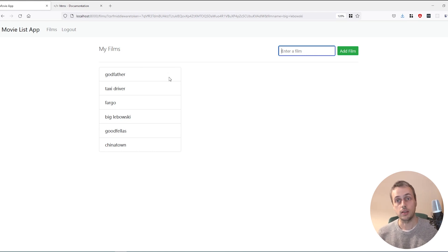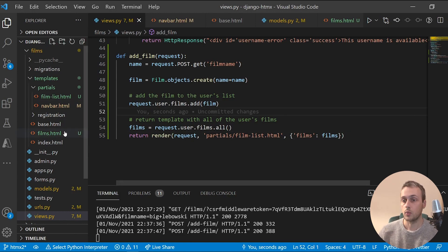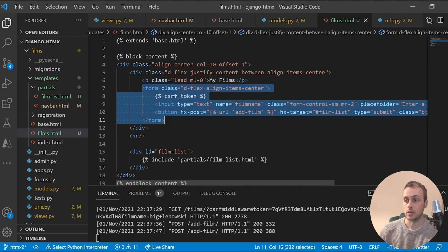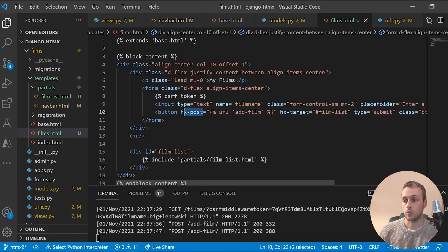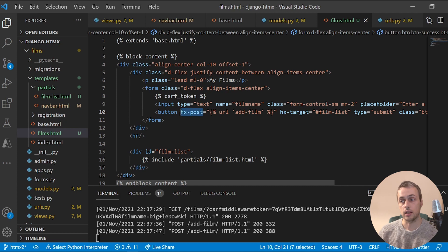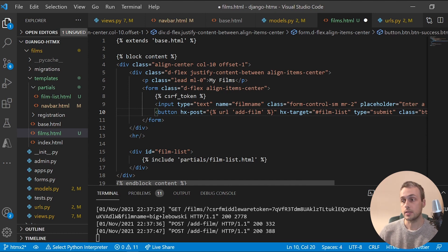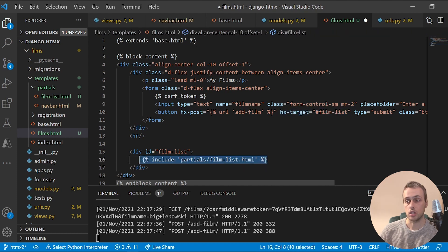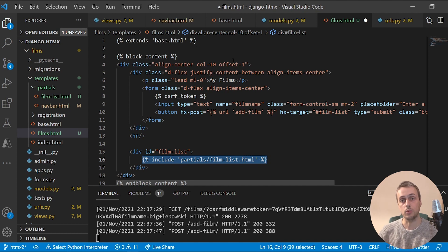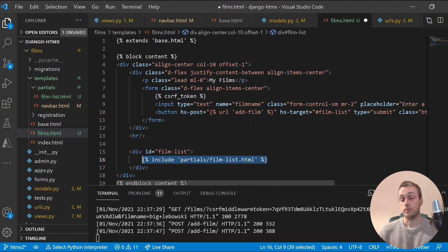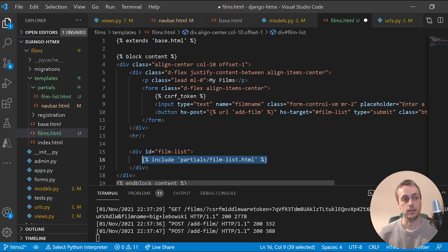In the next video we'll look at how to dynamically delete films with HTMX. To recap: films.html has a small form that sends a POST request when the button is clicked — the button's default trigger is click, so no hx-trigger needed. The response HTML is swapped into the hx-target div, repopulating the film list each time. If you enjoyed the video, please like and subscribe. A blog post and GitHub link are in the description.